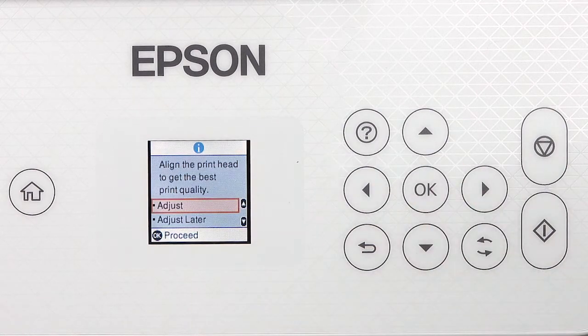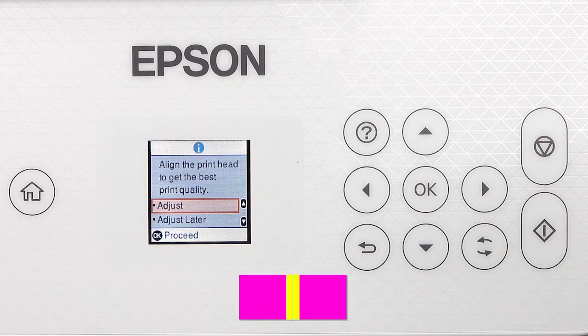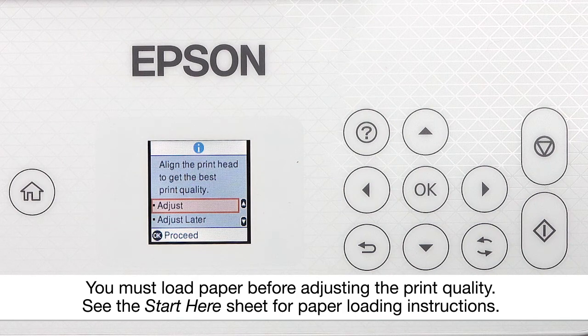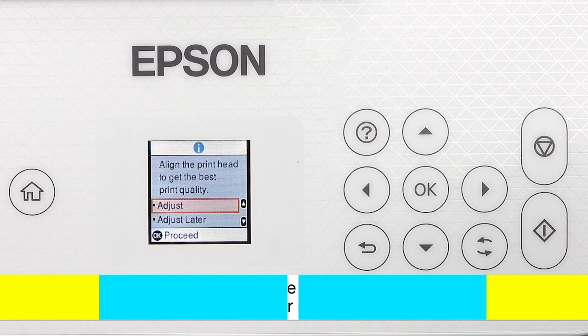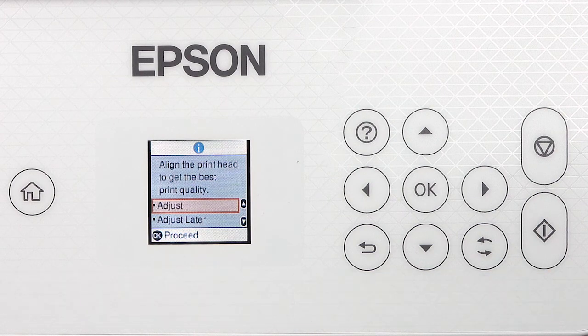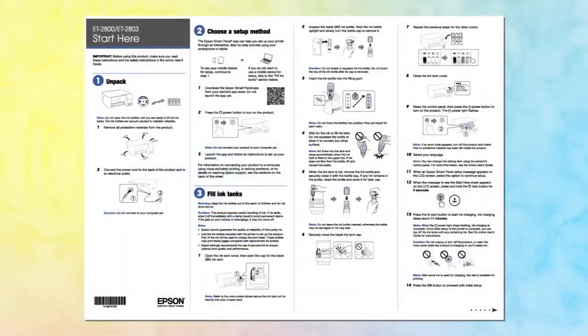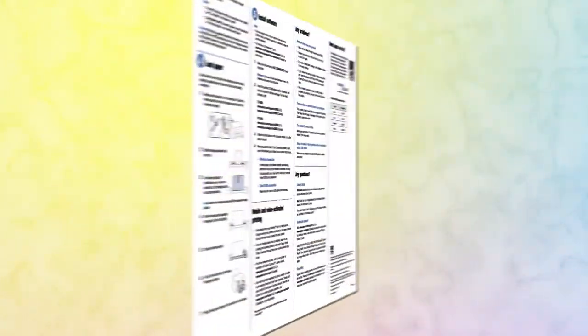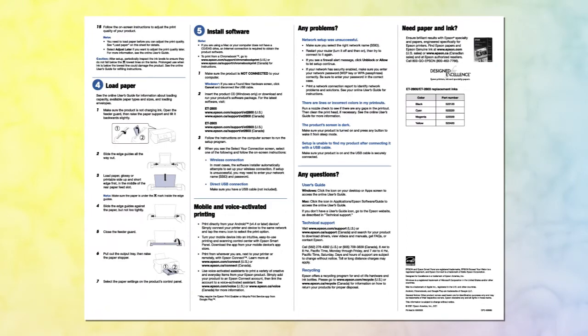Follow the on-screen instructions to adjust the print quality. When you are finished adjusting the print quality, follow the rest of the instructions on the Start Here sheet to continue setting up your printer.